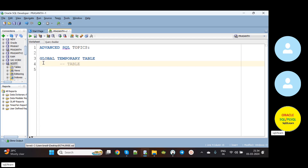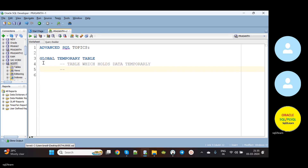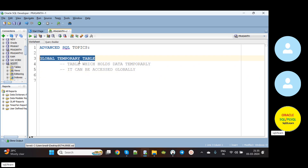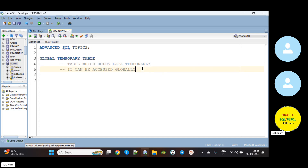It is a table which holds data temporarily, and it can be accessed globally. Globally means across all users — they can access this global temporary table. That means all users, because if any user creates a global temporary table, that global temporary table can be used by all other users. So it can be accessed globally.